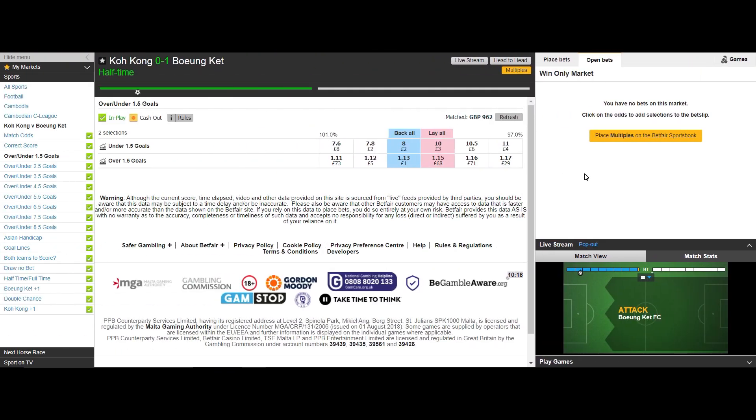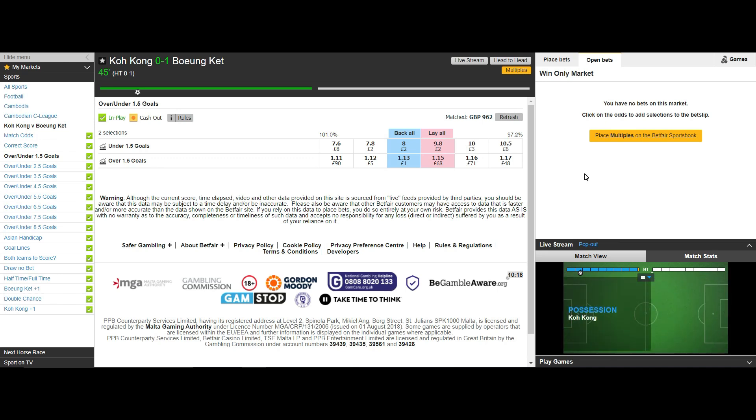At kickoff the odds sit at decimal 8.0 to back and decimal 10.0 to lay. The fact liquidity is so low means the back and lay prices are far too far apart to scalp this market with any confidence and this is why I am showing this example of a match and market not to scalp.